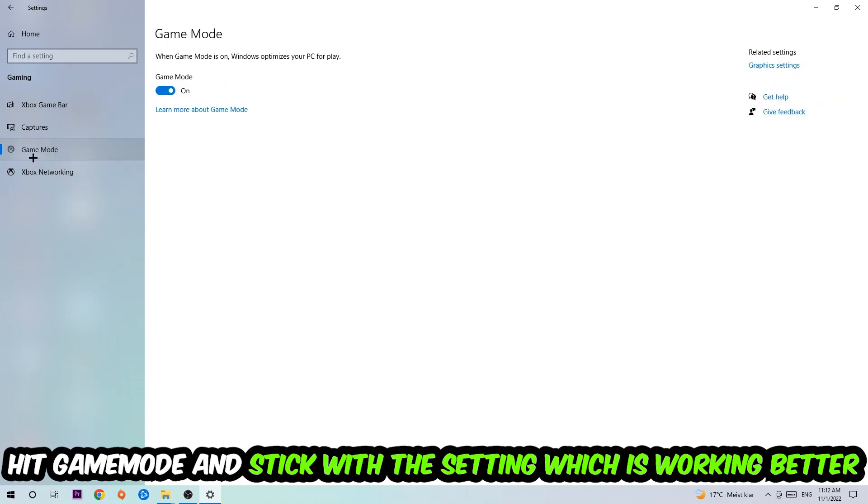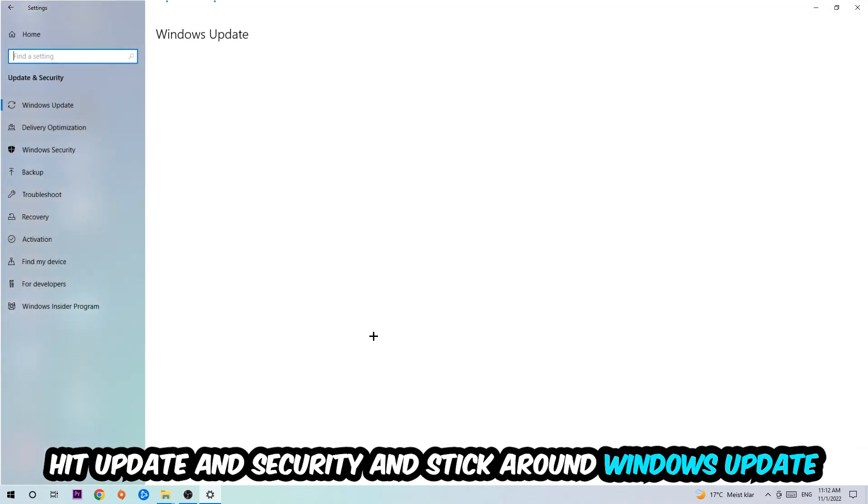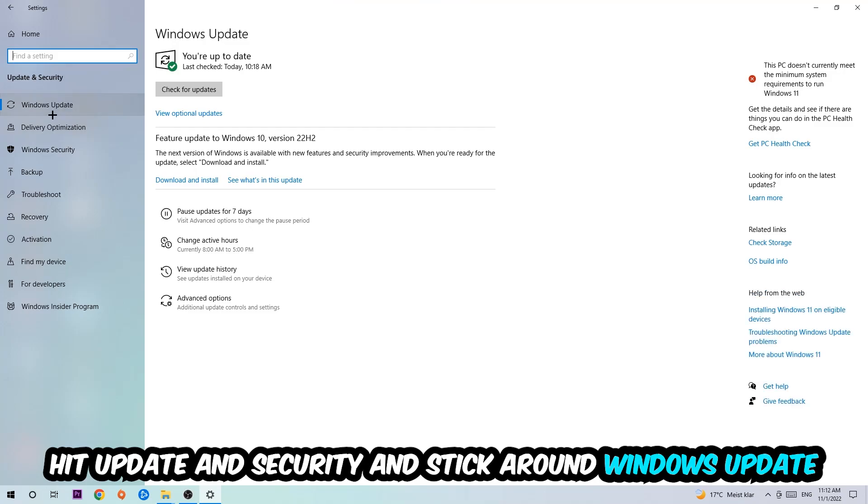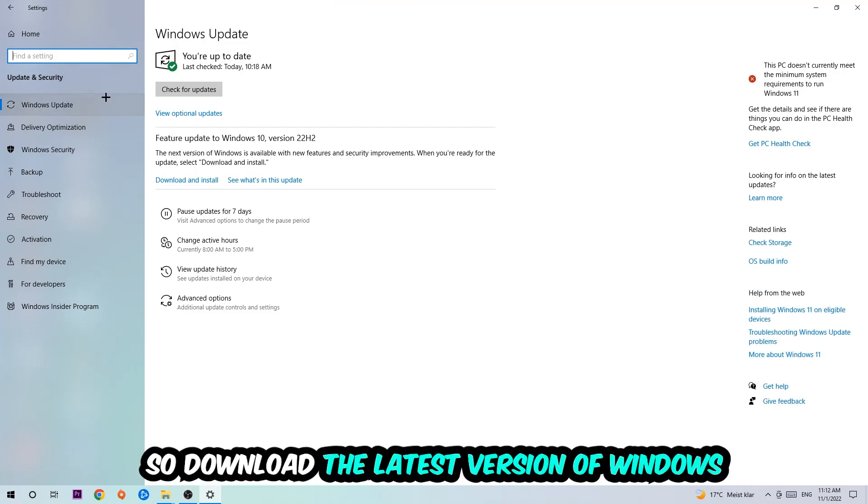Afterwards, hit game mode and I can't really tell you to turn this off or on, you need to check it for yourself and just simply stick with the setting which is working better. Go back once and hit update and security where I want you to stick around Windows update, so download the latest version of Windows.